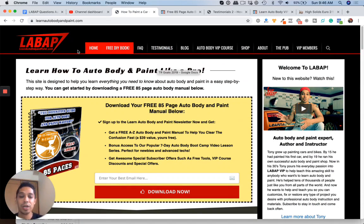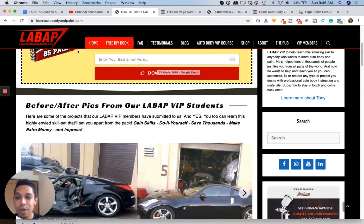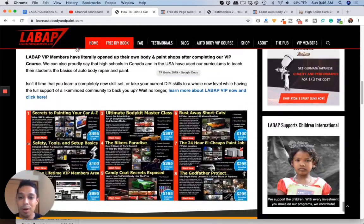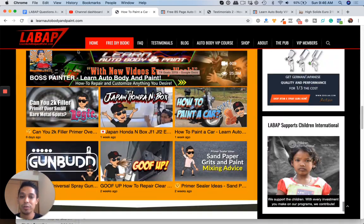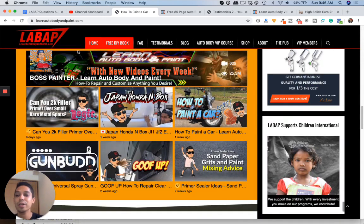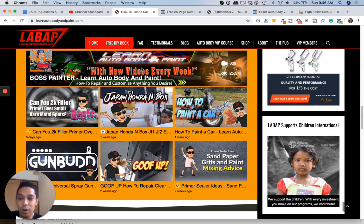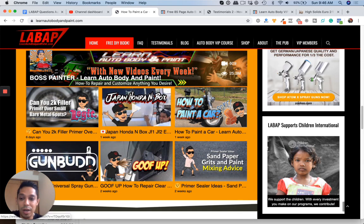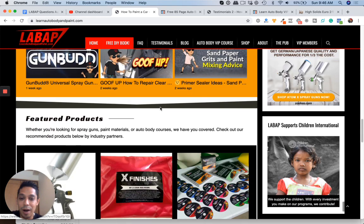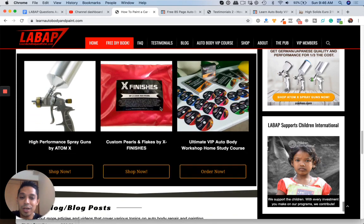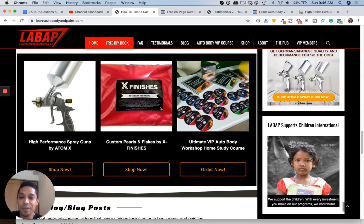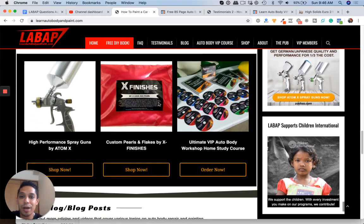And if you're a total newbie, check out learnautobodyandpaint.com to learn everything you know about auto body. We have a complete training program. We got more videos. We got a blog. There's so much information on this page, 10 years worth of assets and content and information. I think you are going to love it. All right. So it's Tony here. Don't forget to check out the VIP program.